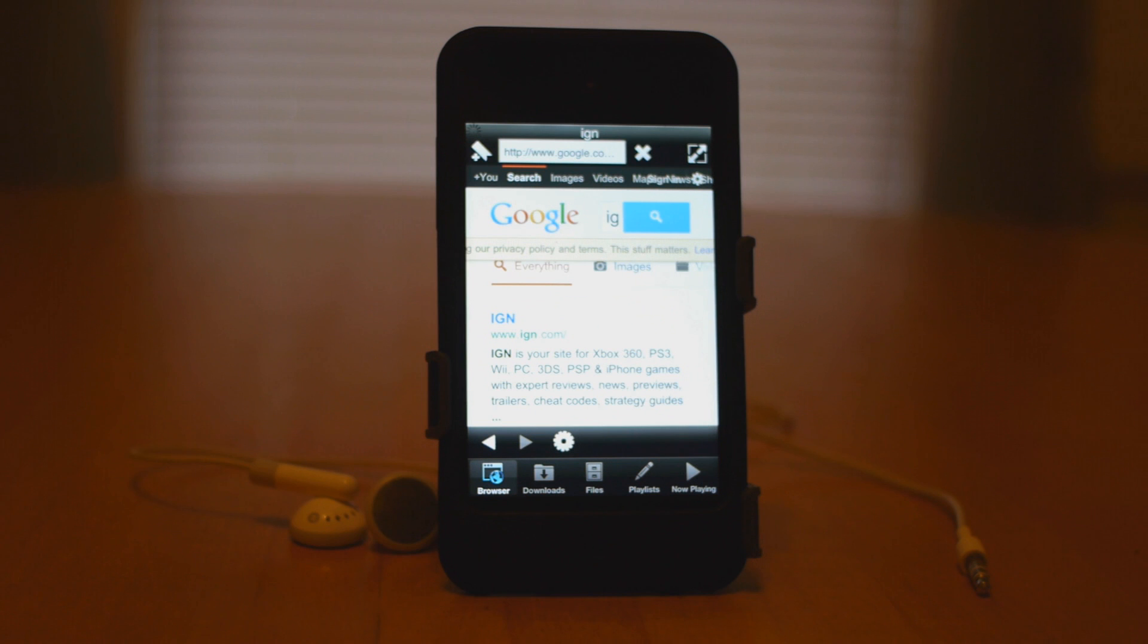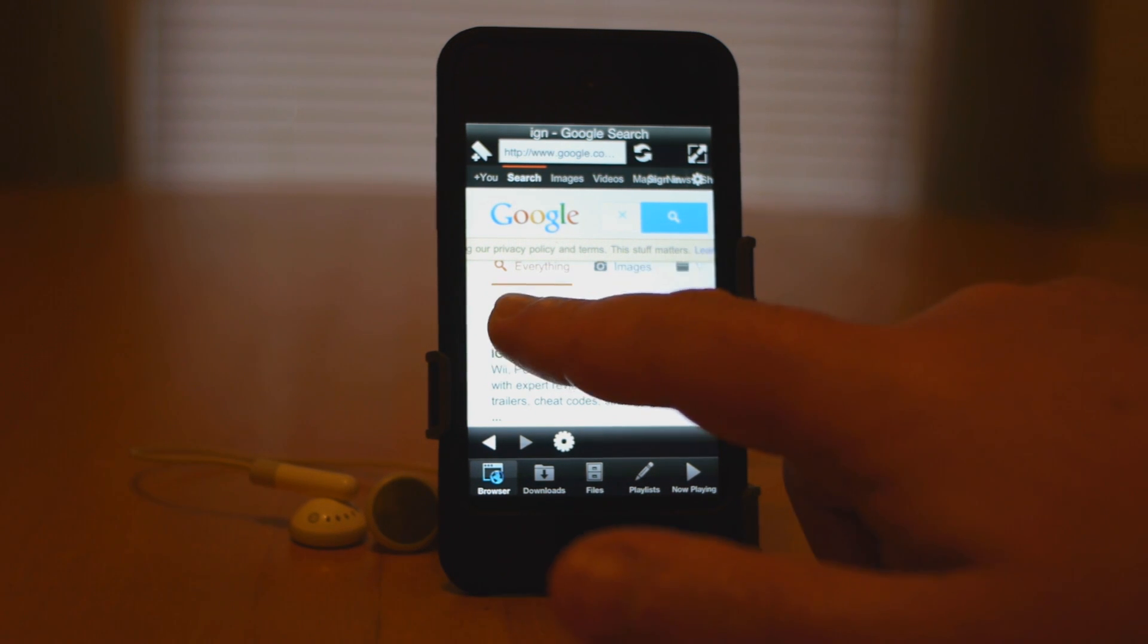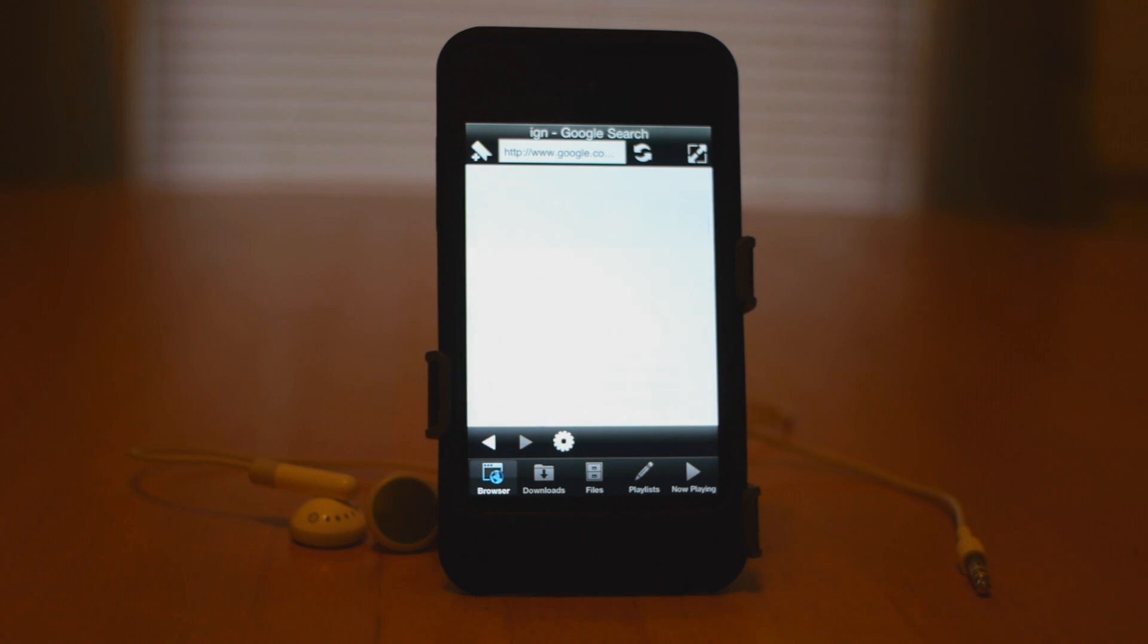Now I could have simply done IGN.com, but for this demonstration, I want to show you it's a very simple interface for doing quick searches and also listening to your music.